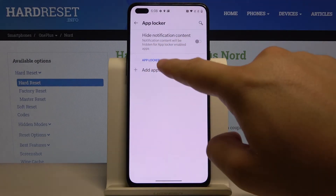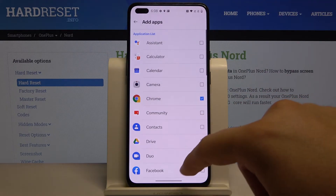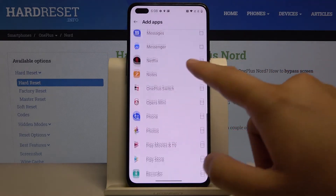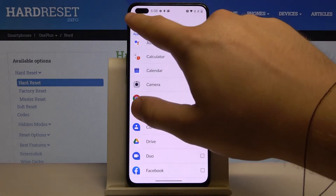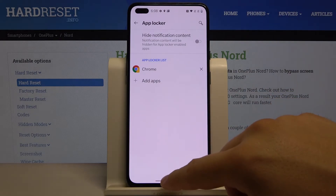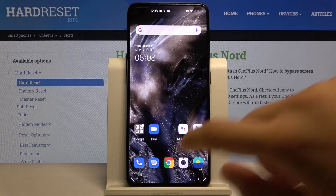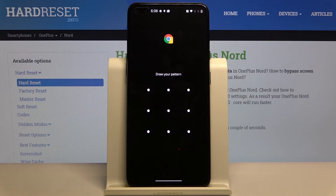I'm going to lock Google Chrome. Go back and as you can see, there's one application on our AppLocker list. Let's try if it is working.